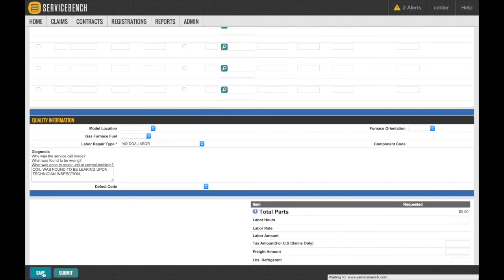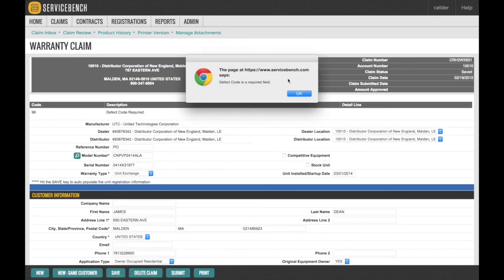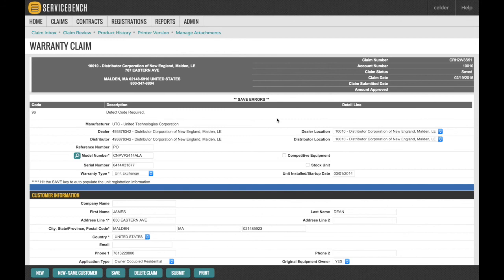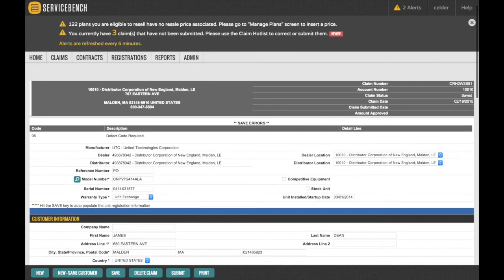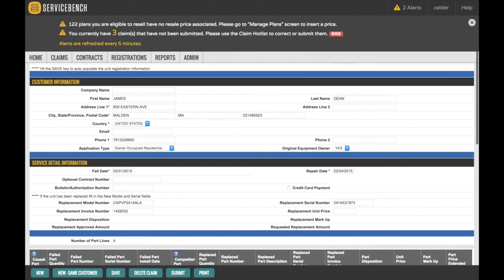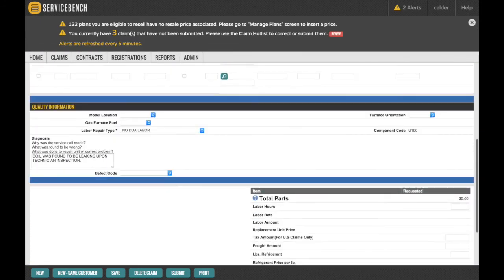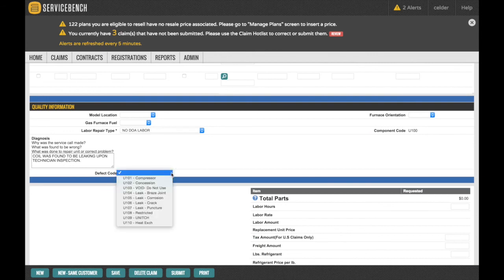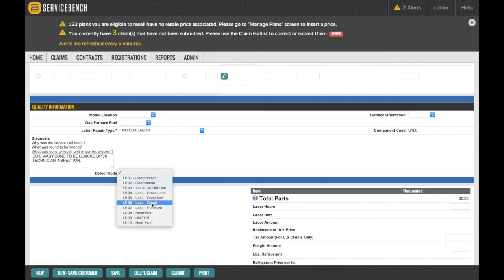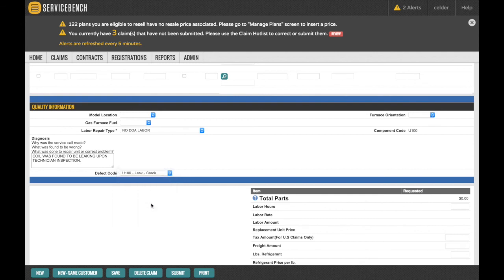This will prompt you to fill in the Defect Code drop-down box. Select the choice that best describes what had caused the unit failure. Once the defect code has been selected, hit the Submit box at the bottom of the screen to process your claim.